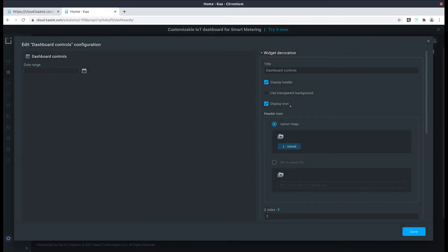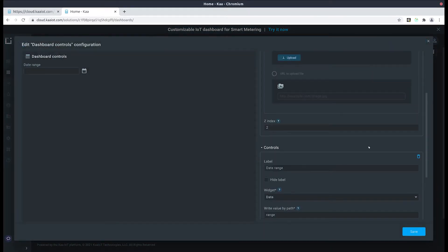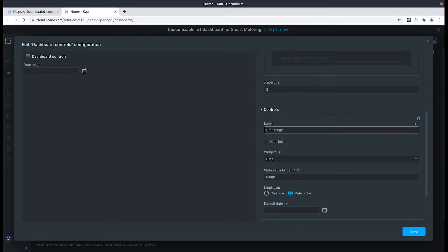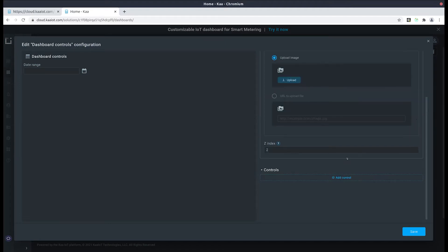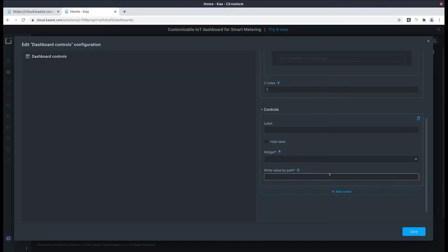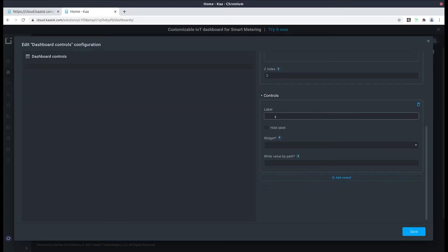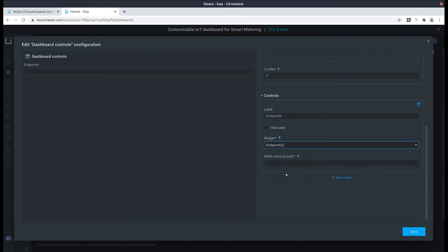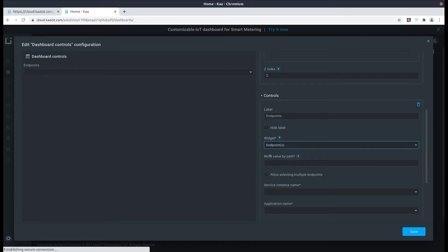Let's edit it, scroll down, and remove the control panel that's already there and create our own. Let's label it as endpoints. Under the widgets tab select endpoints, and those endpoints represent the gauges that were imported from Kibana.